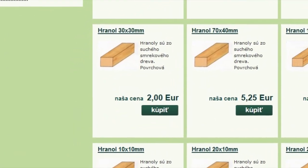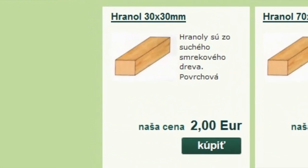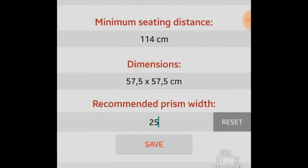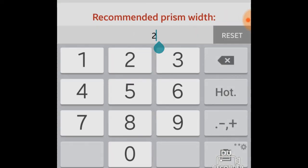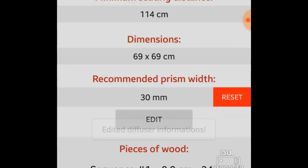Because on the internet I didn't find a wooden prism with a width of 25 by 25 mm, I had to find something else. So I found 30 by 30 mm on the internet. Let's say 30 and save.